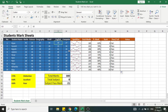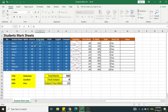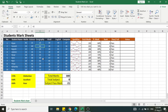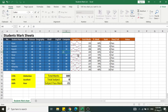If I change the values, the pass or fail status changes automatically. For example, changing a mark from 15 to 22 makes it pass. Similarly, all other fields — percentage and ranks — update accordingly.